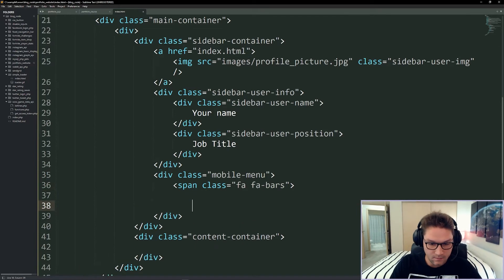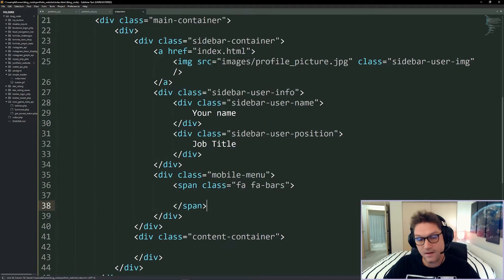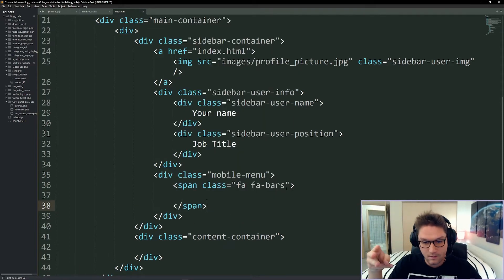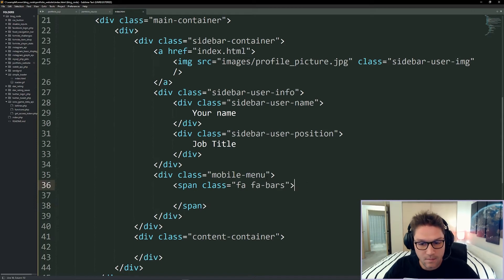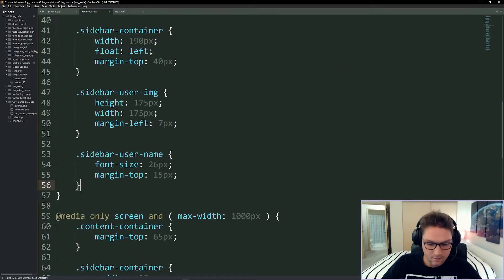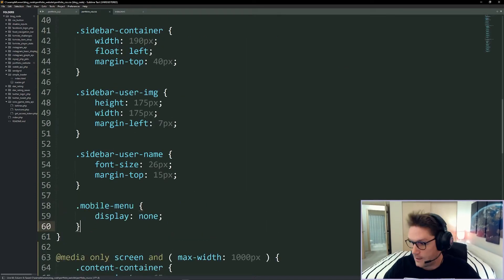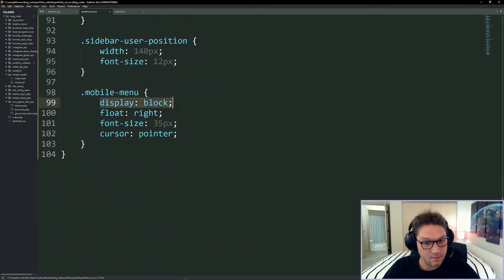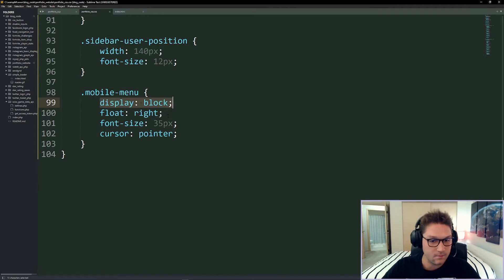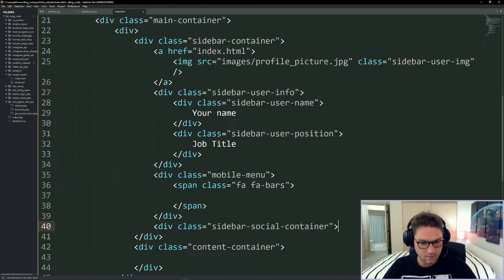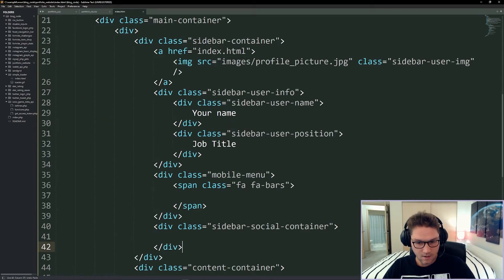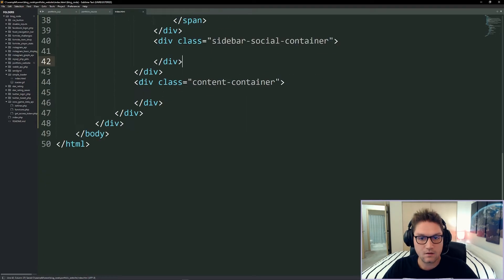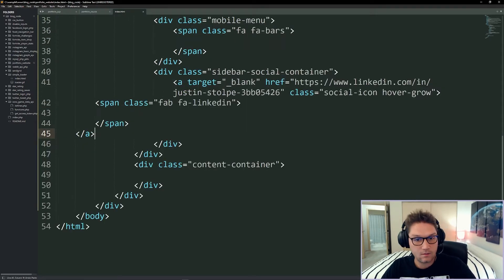Underneath the sidebar user info we define our mobile menu — this is where our first instance of Font Awesome comes in. We use the fa-bars hamburger icon. In desktop styles we display it none because we don't want to see it on desktop. On mobile we display it block, float it to the right so it's at the far right of the screen, give it a font size of 35 pixels, and a cursor pointer so you see the little hand on hover.